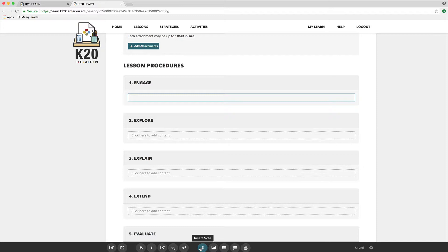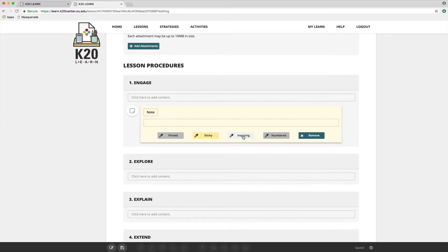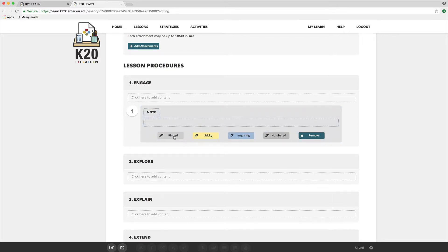When you add a teacher's note, you get several options. These are not following any specific rules. You can use the different colors to kind of highlight different kinds of notes if you like.